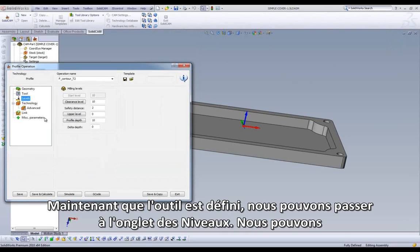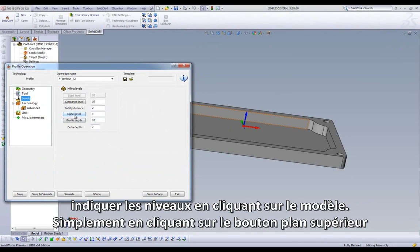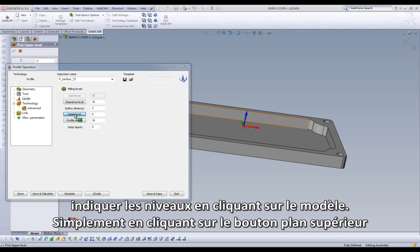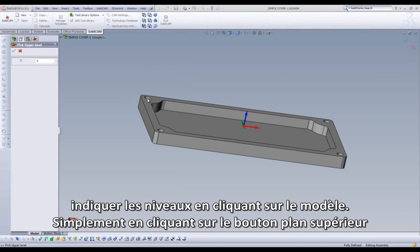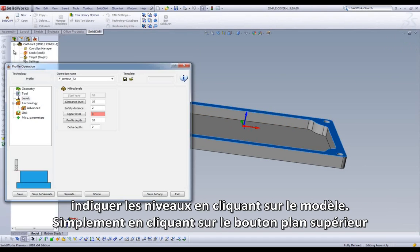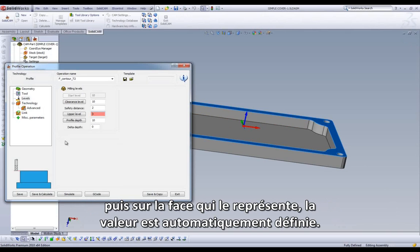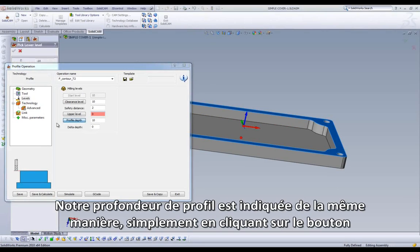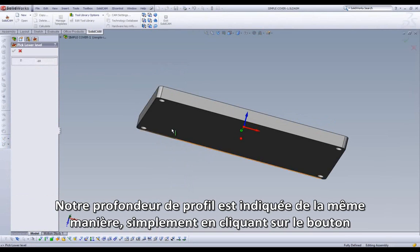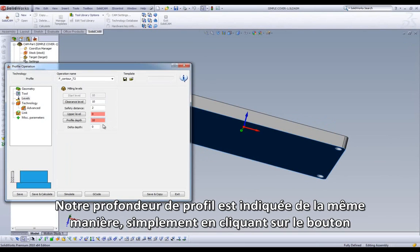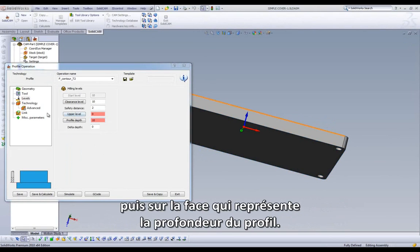With the tool now defined, we can move to the Levels area. We have the ability to pick our levels right off of the model. Simply click on the Upper Level button, then come over to the model and pick the feature that represents our upper level. Our profile depth is handled in the same manner — simply pick the feature off the model that represents the profile depth.